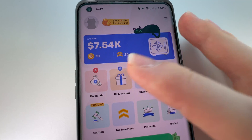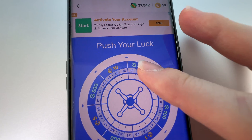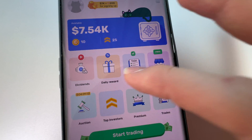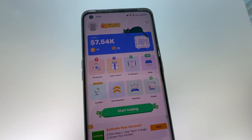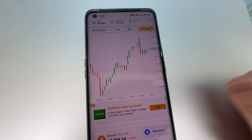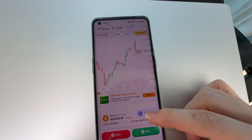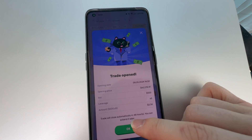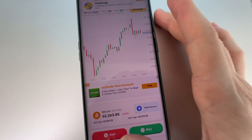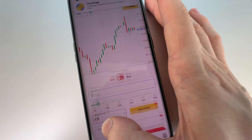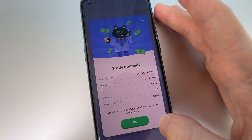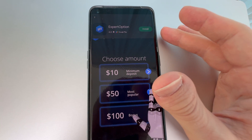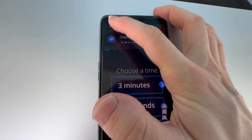But how does the crypto money app work? On the home page they have dividends, daily reward challenges, shop, auction, top investors, premium, and trade - many different options. You can start trading by clicking buy, and you can see 'trade opened.' If you click sell you can do that as well and again see 'trade opened.' However, when you go back, the app often shows advertisements on the screen.